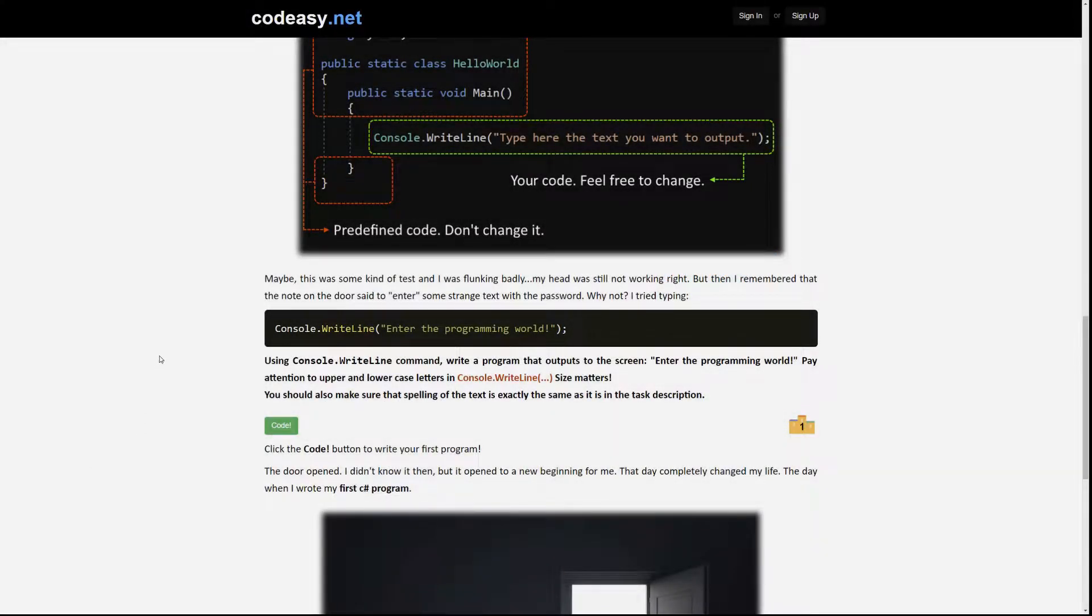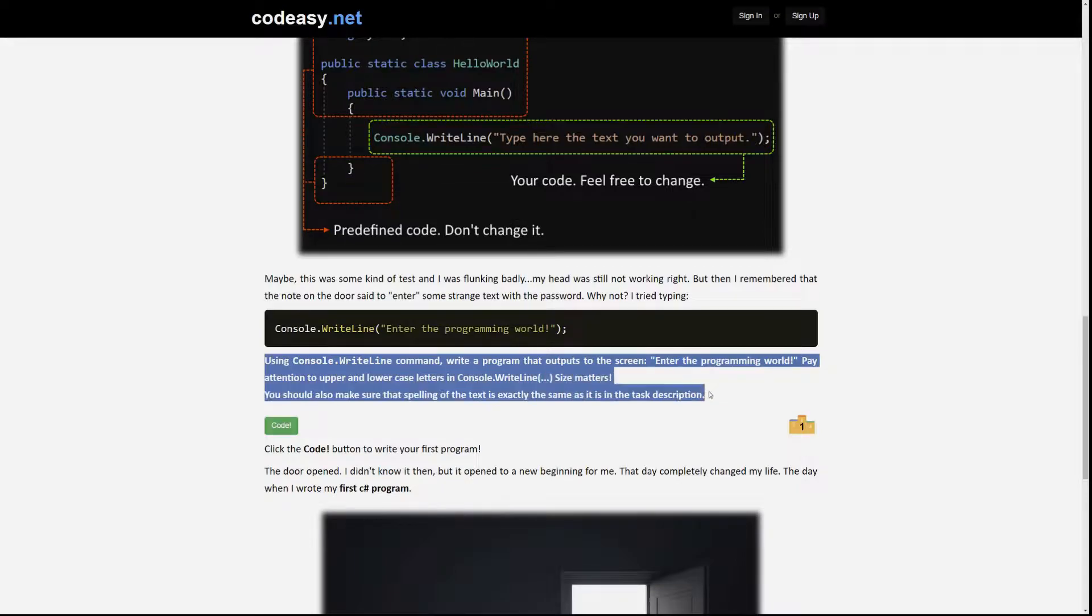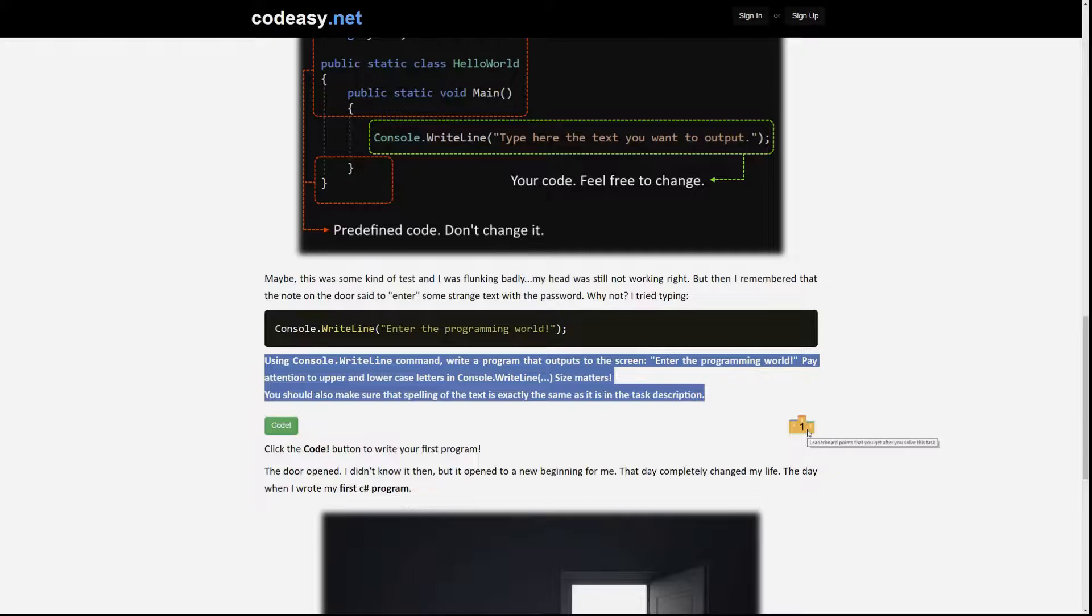Hi and welcome to your first CodeEasy task. So here it is. The task description, green code button, and the number that shows how many leaderboard points you will get.